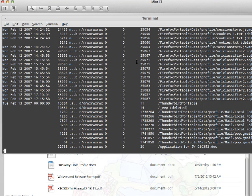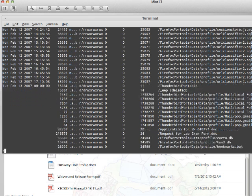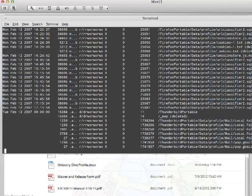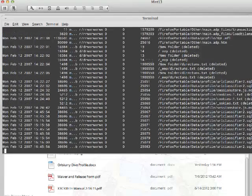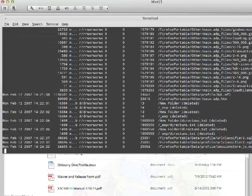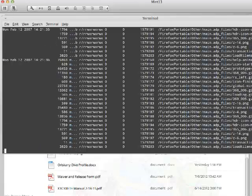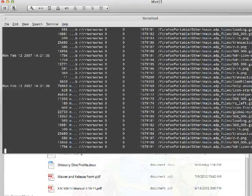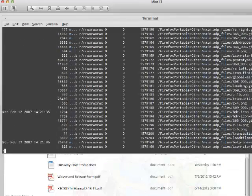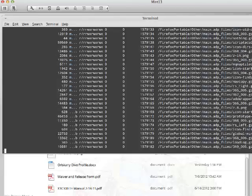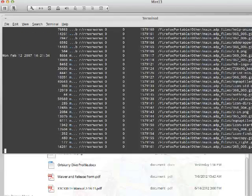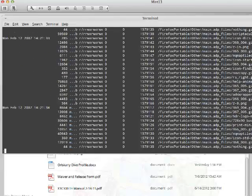I might have you do that as well, but just for this simple illustration I want to show you how MacTime works. This gives you a really detailed analysis of modified, accessed, and created times for Linux, but it also works for NTFS.